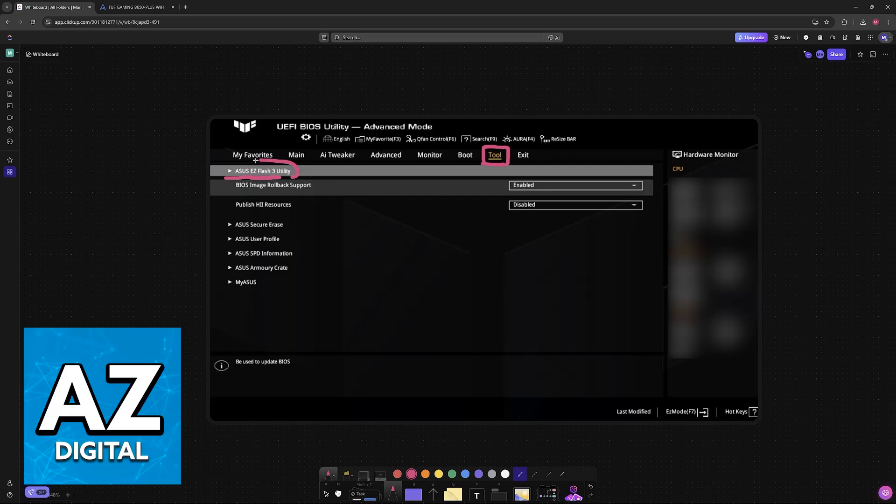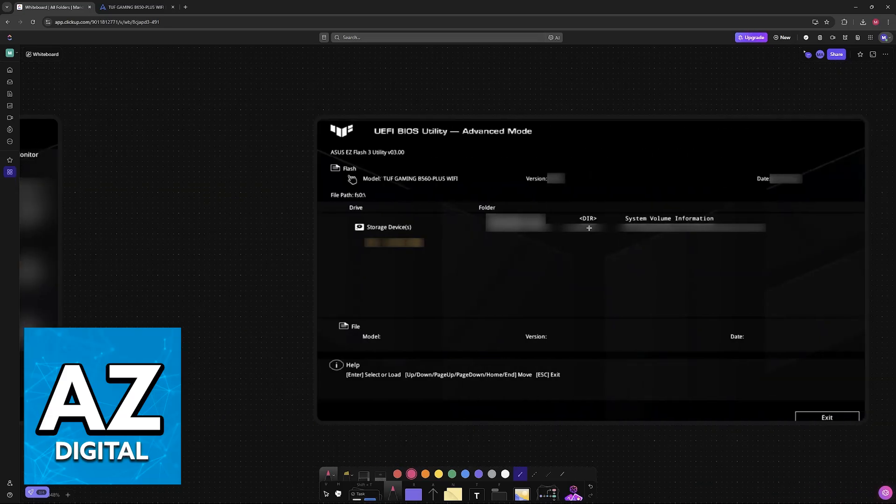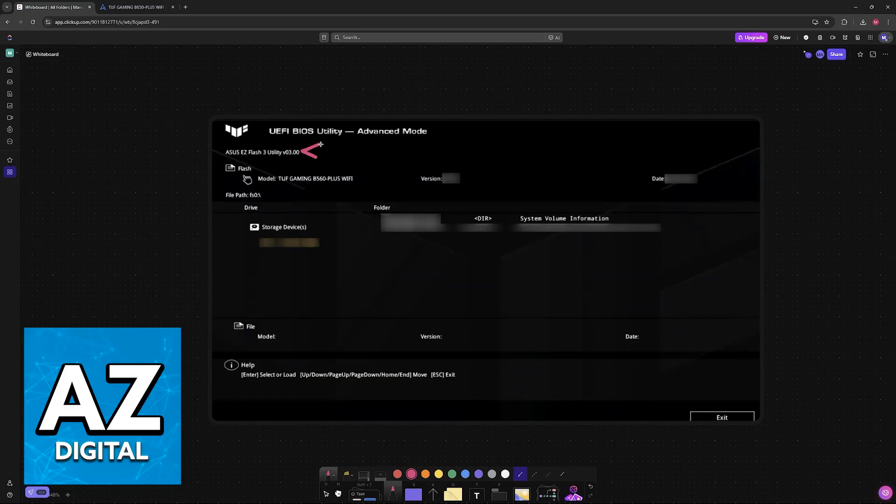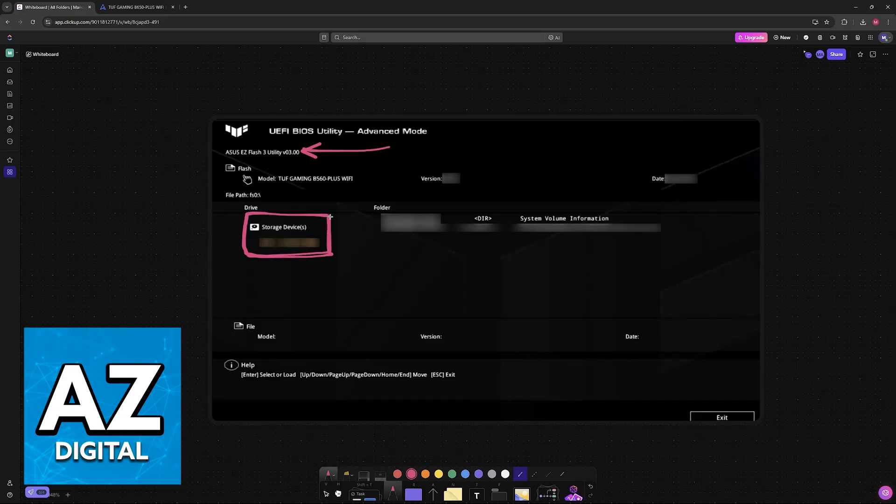Just click this option here. You don't have to mess with these settings if you don't want to. When you go into the EZ Flash utility, you will be able to browse through all of these storage devices connected to your motherboard and you should be able to find your USB flash drive.